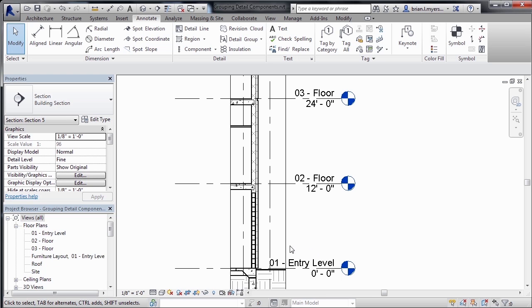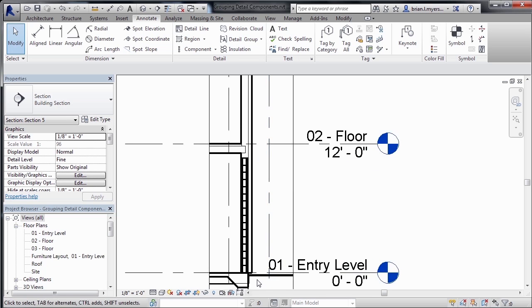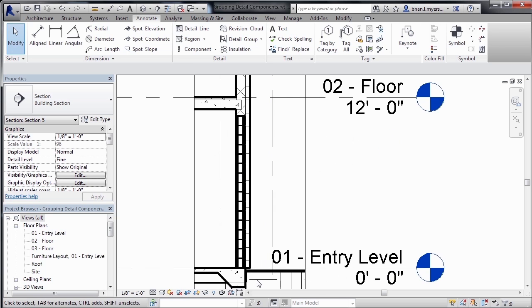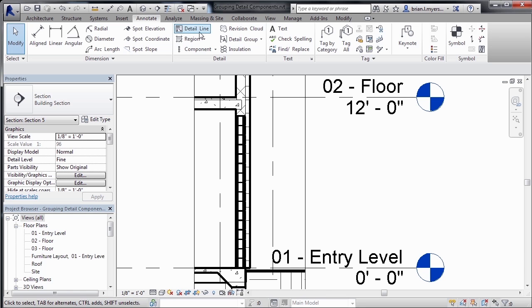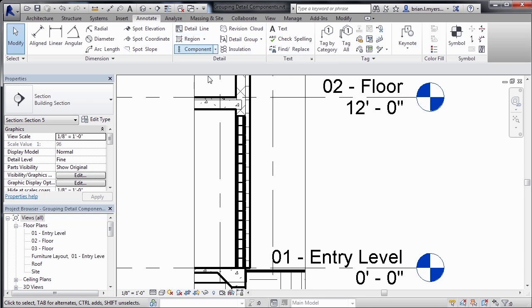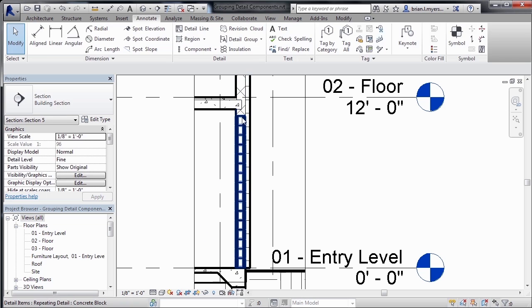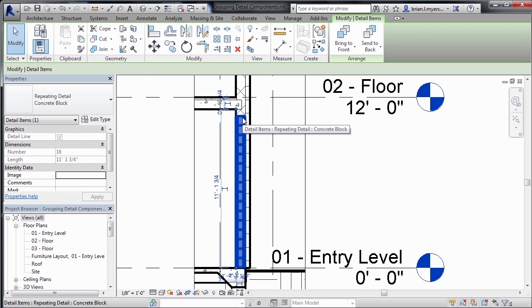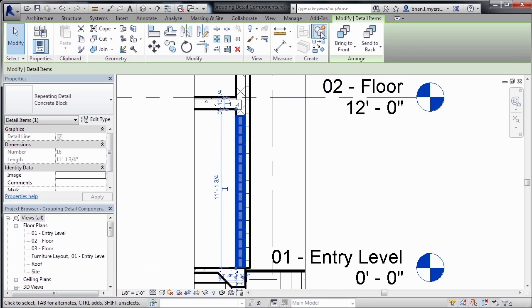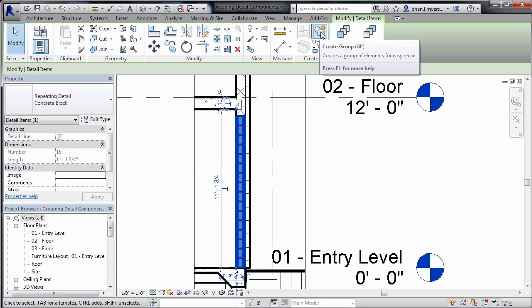As an example of that, imagine that we had done a lot of detail work drawn in our lines, regions, as well as these repeating details. What you would do is you would select on each of those items and then create a group out of them.